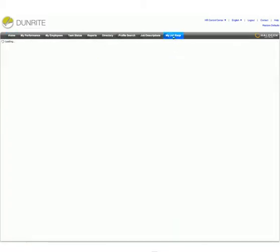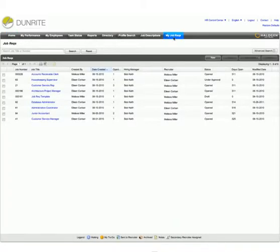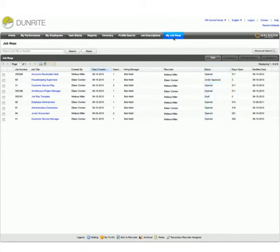With a single click, Bob can see all of his open job requisitions, their status, and where each of them is at in the recruiting and hiring process.